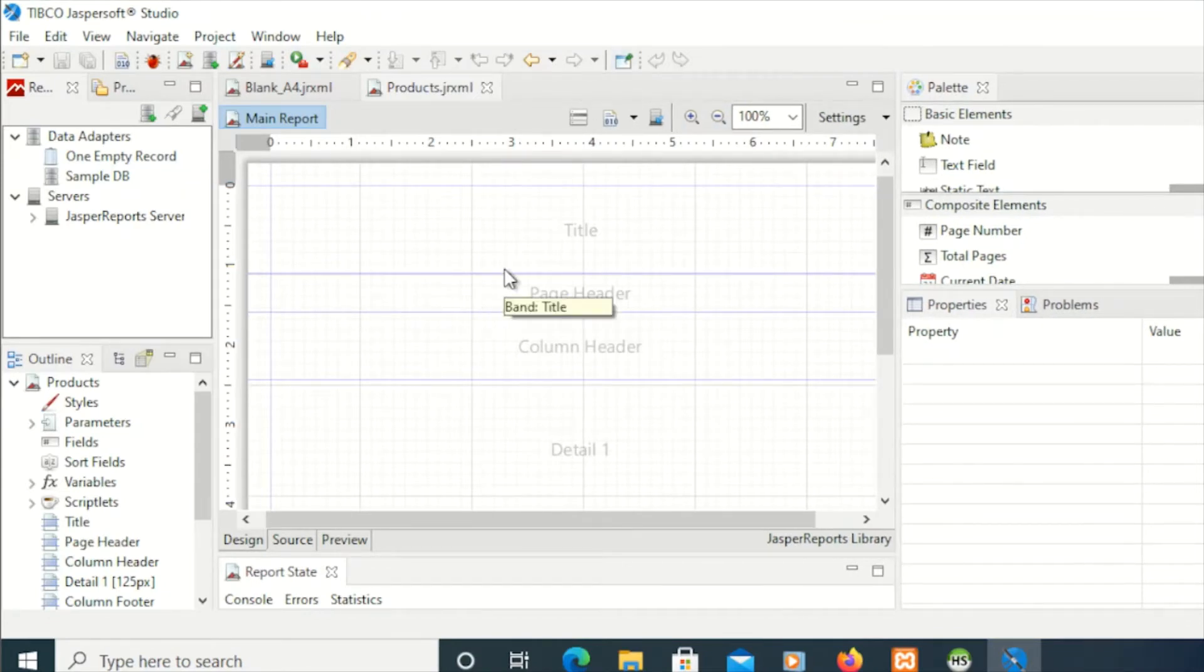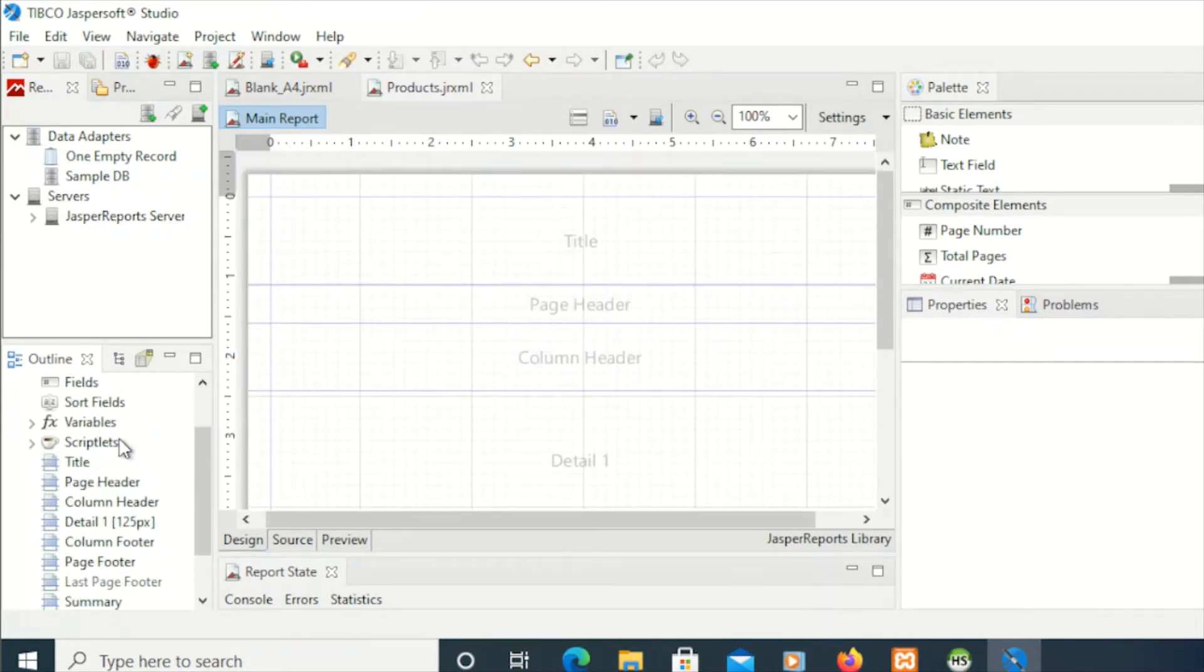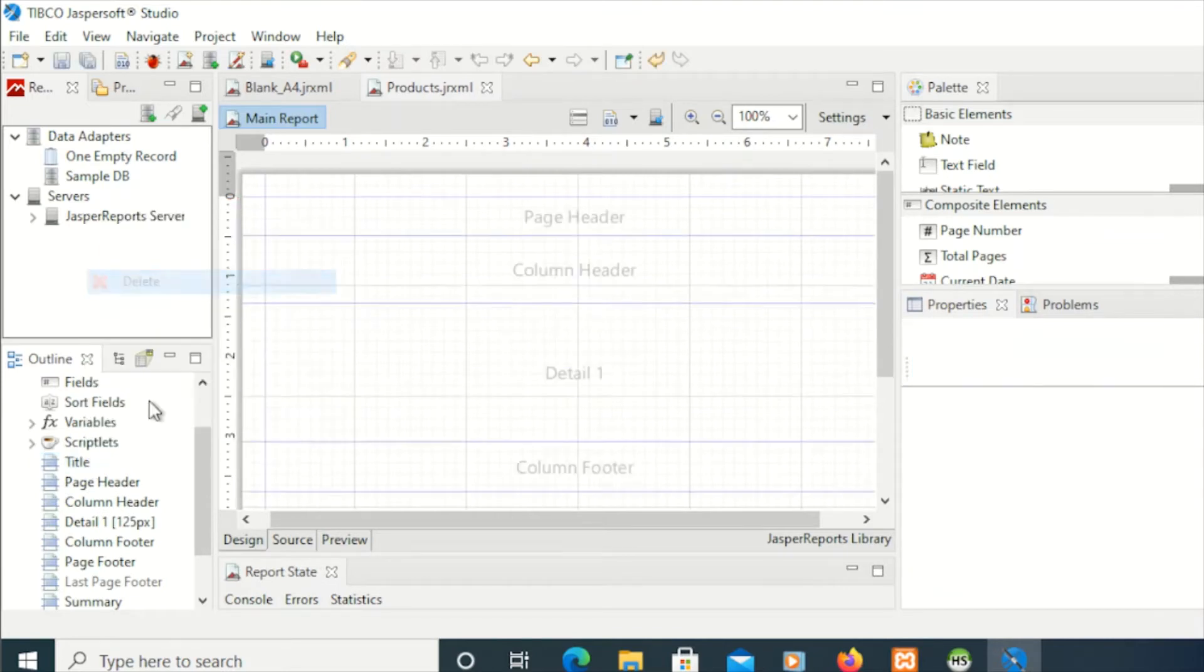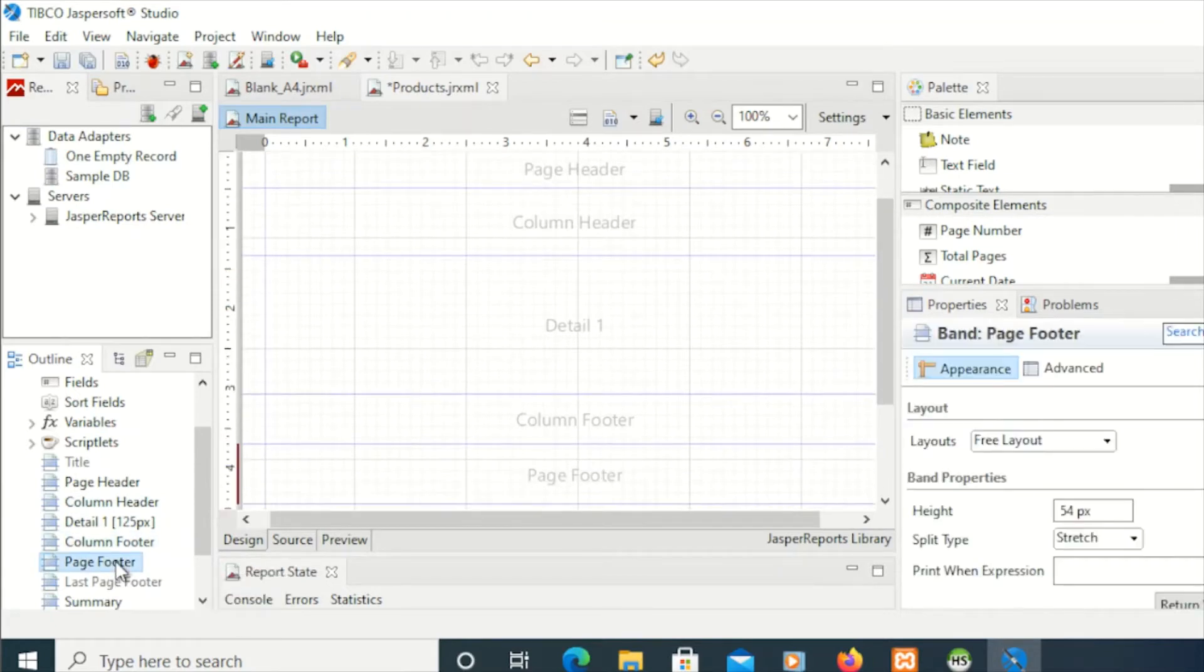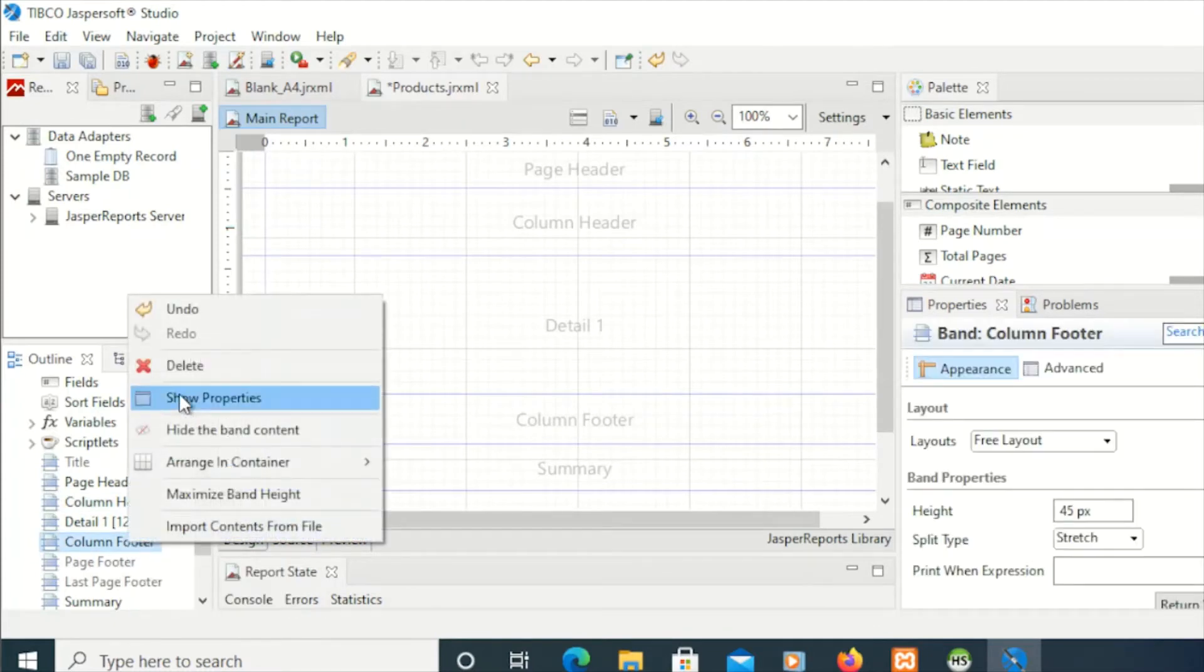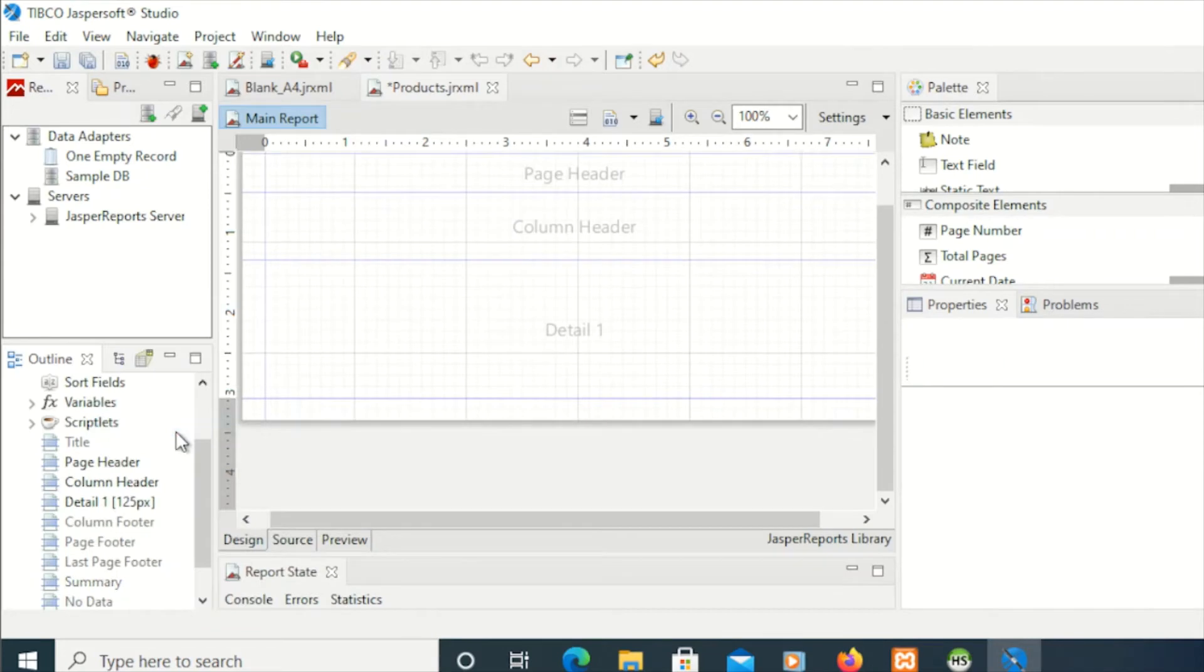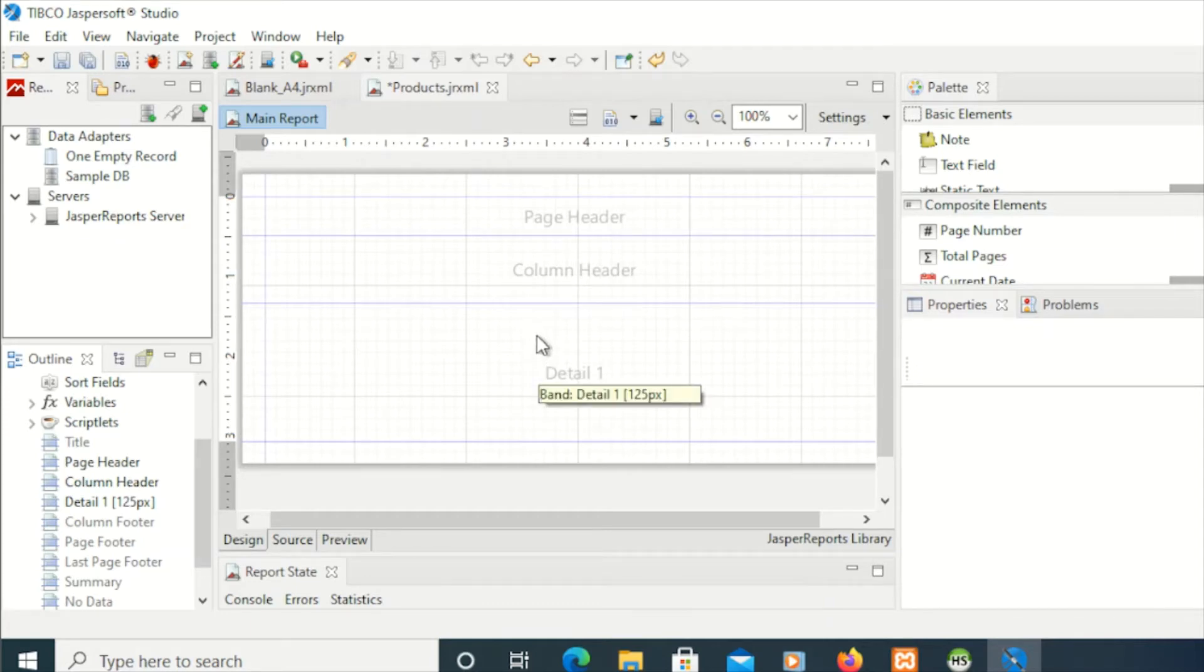Now we have a clear visual of our blank report to begin with. Before we start, I'm going to clean up something here. There's a bunch here which I don't want to use, so I'm going to clear or delete this title, then remove the page footer, column footer, and summary.